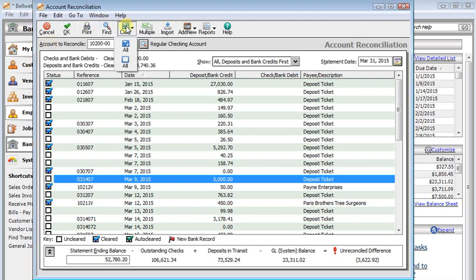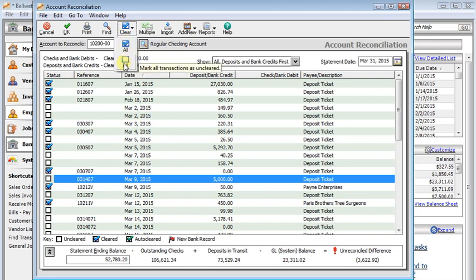Next, you have the Clear button that you can use either to clear all your transactions or to unclear all your transactions. So if you just need to start over, that unclear can be a really helpful shortcut.